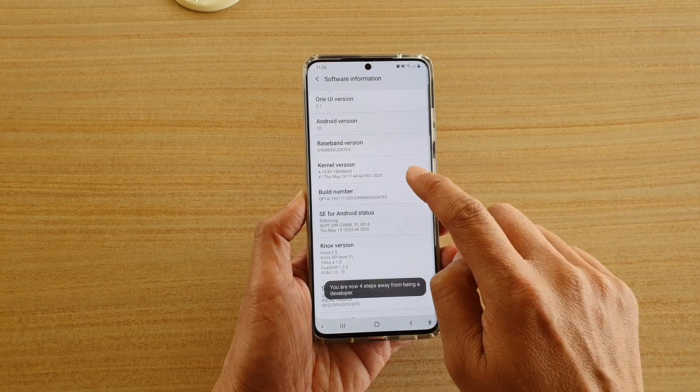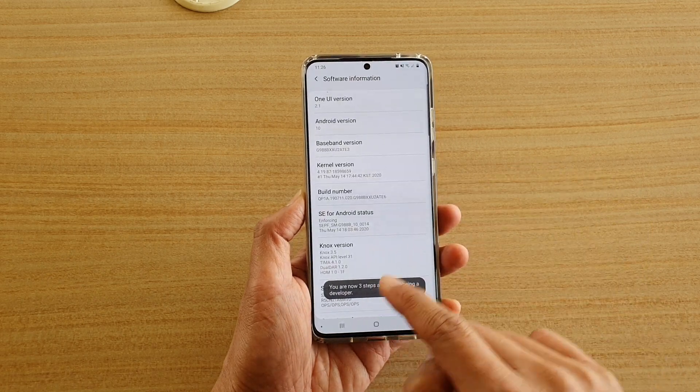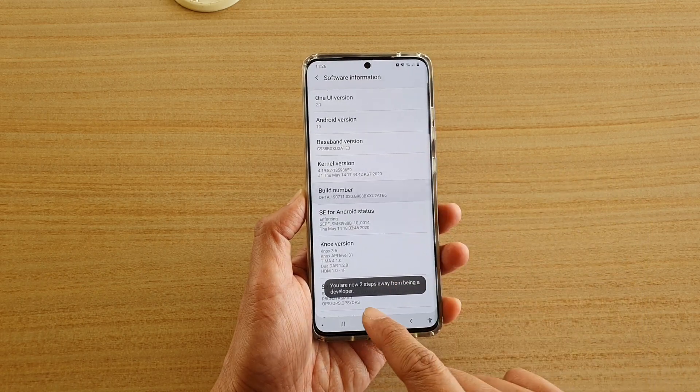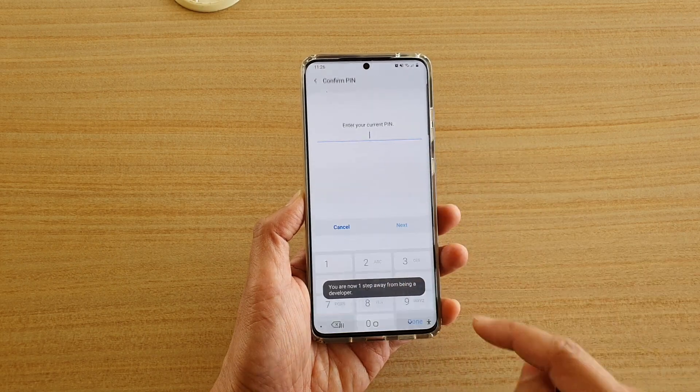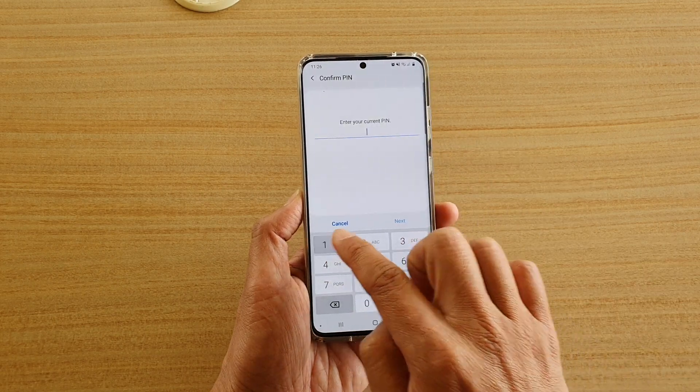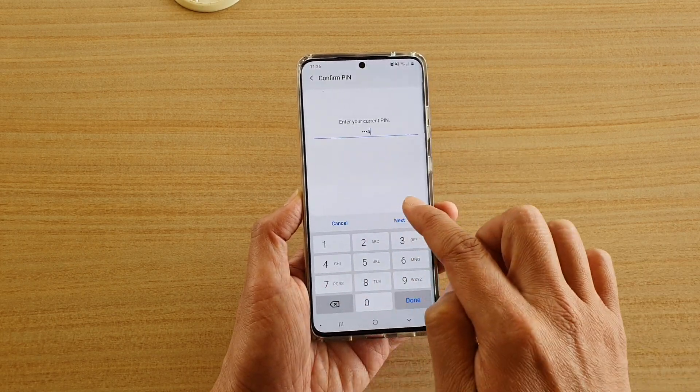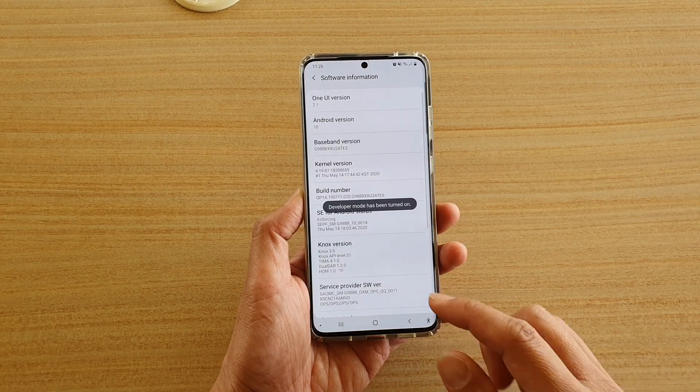So say I'm four steps away, three steps away, two steps away, one step away, and then I'll need to enter my pin to bring it back.